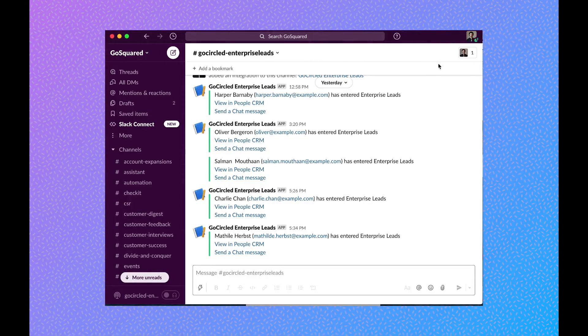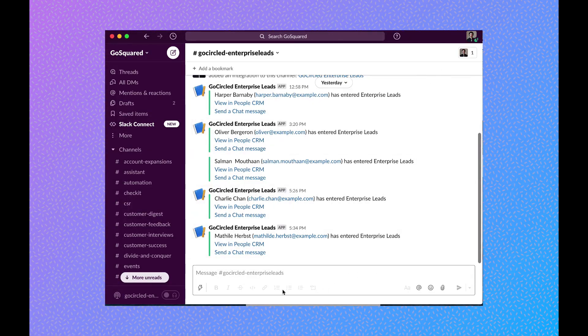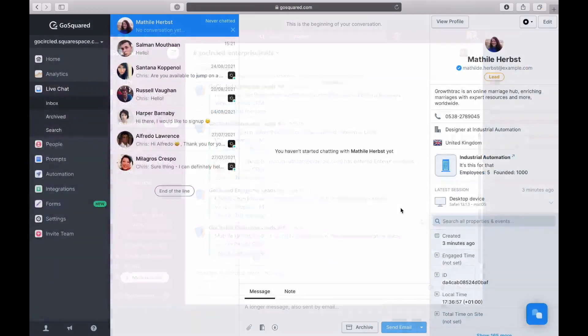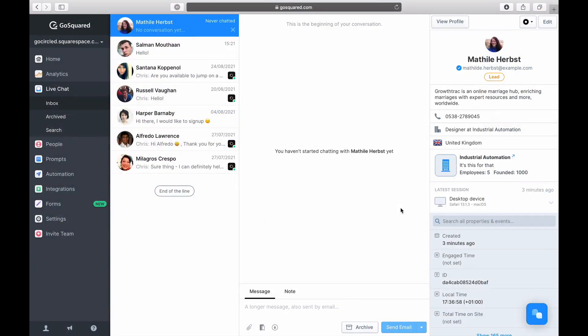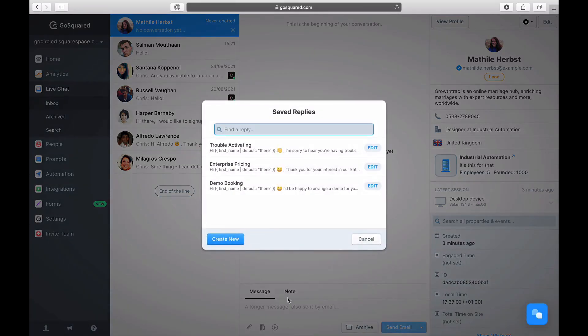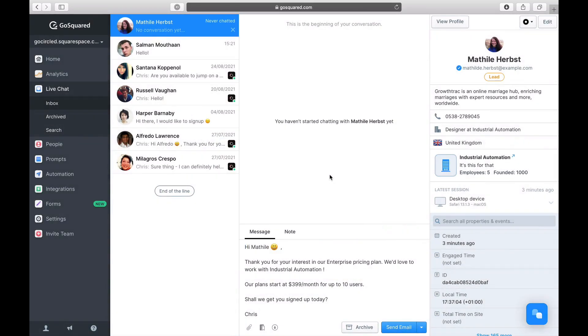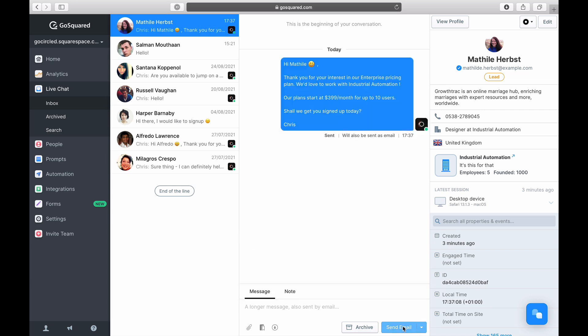So from now on, any new enterprise leads will automatically trigger a notification to my enterprise Slack channel. My sales team can then jump onto the leads in live chat and start a proactive and informed sales conversation while the users are still active on my site. And that's it. Now, let's check it out!